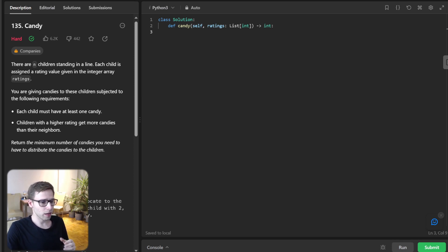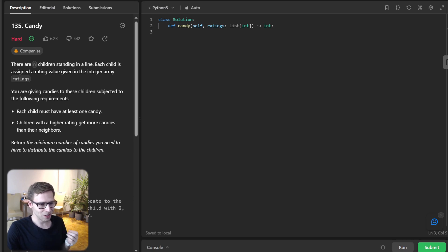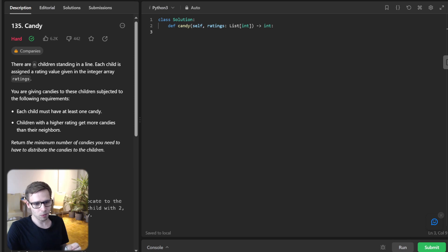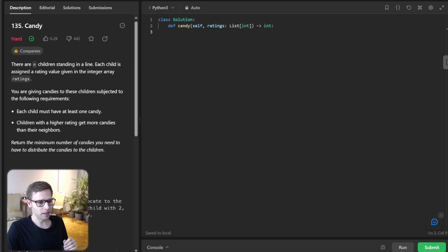Imagine you are a teacher and you have a line of students with different ratings. Your task is to distribute candies to these students. But here is the catch: students with a higher rating should get more candies than their neighbors. The aim is to find the minimum number of candies you will need, and also each child must have at least one candy.